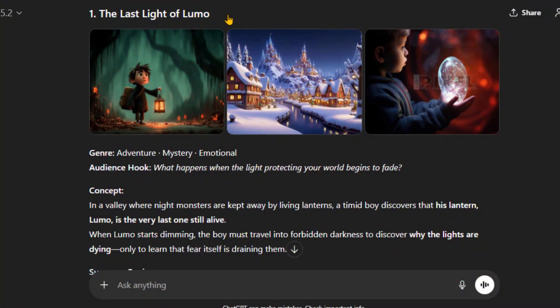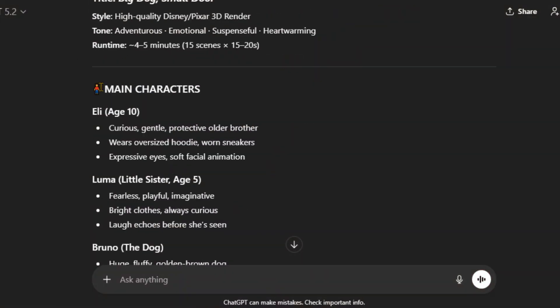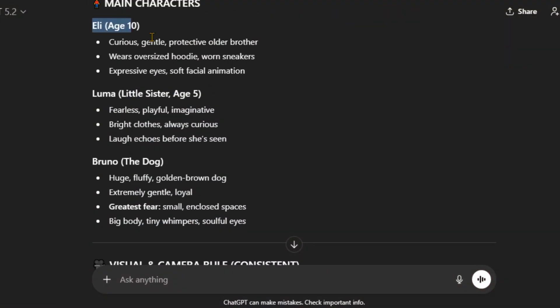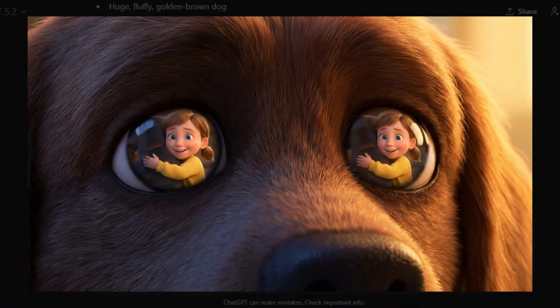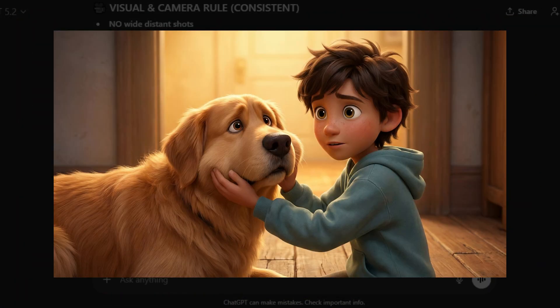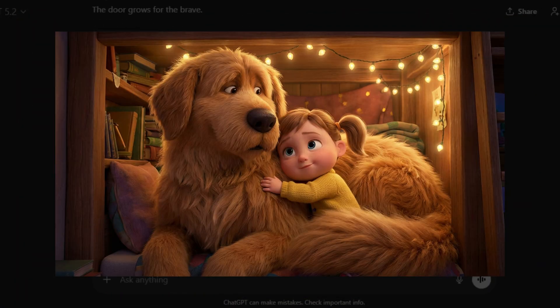It begins with simple story ideas. It moves into full scene-by-scene scripts and precise prompts, and it ends with the final image and video generation process.